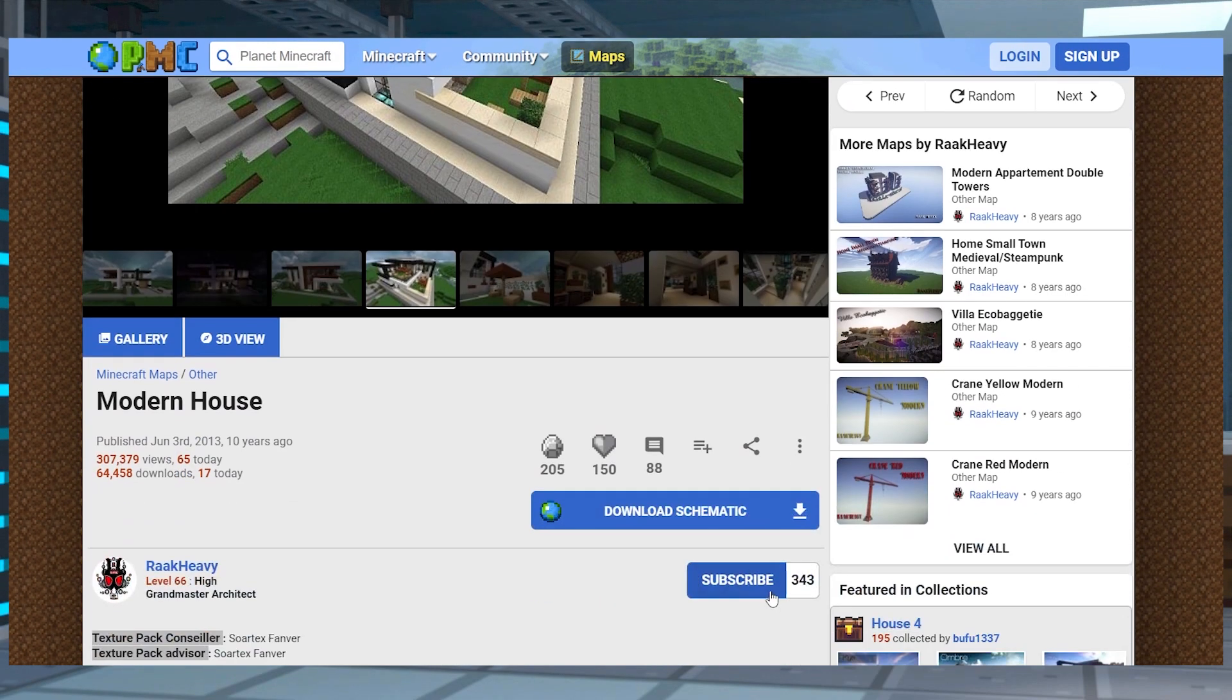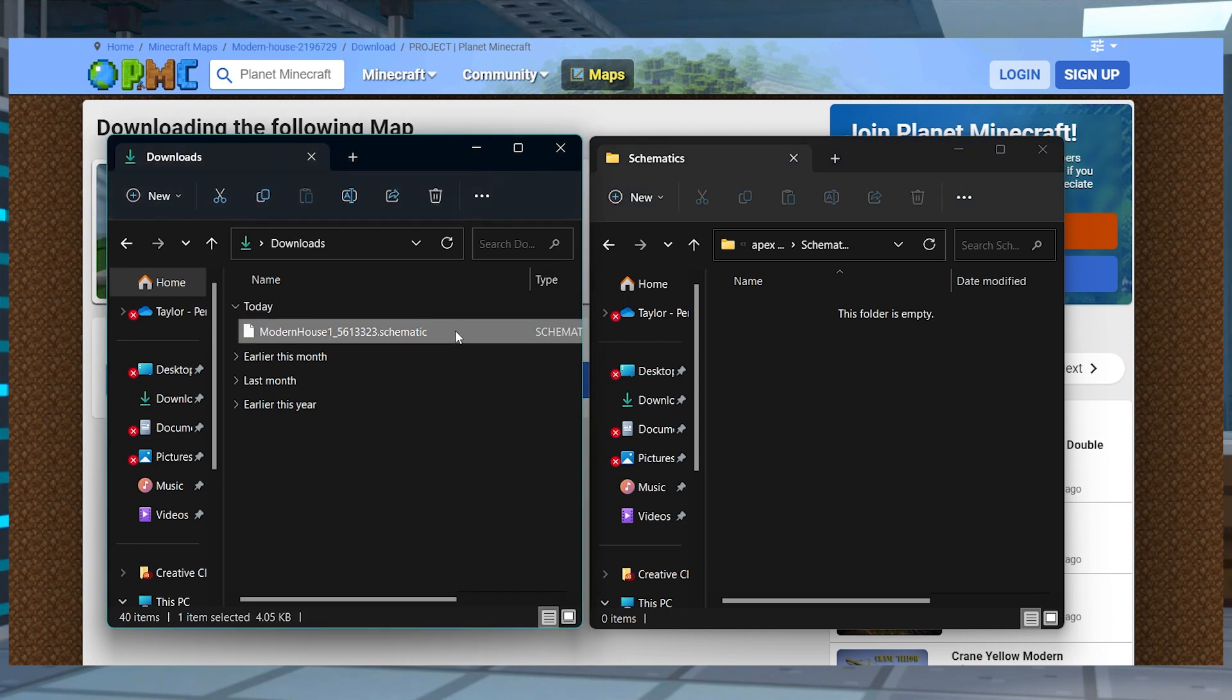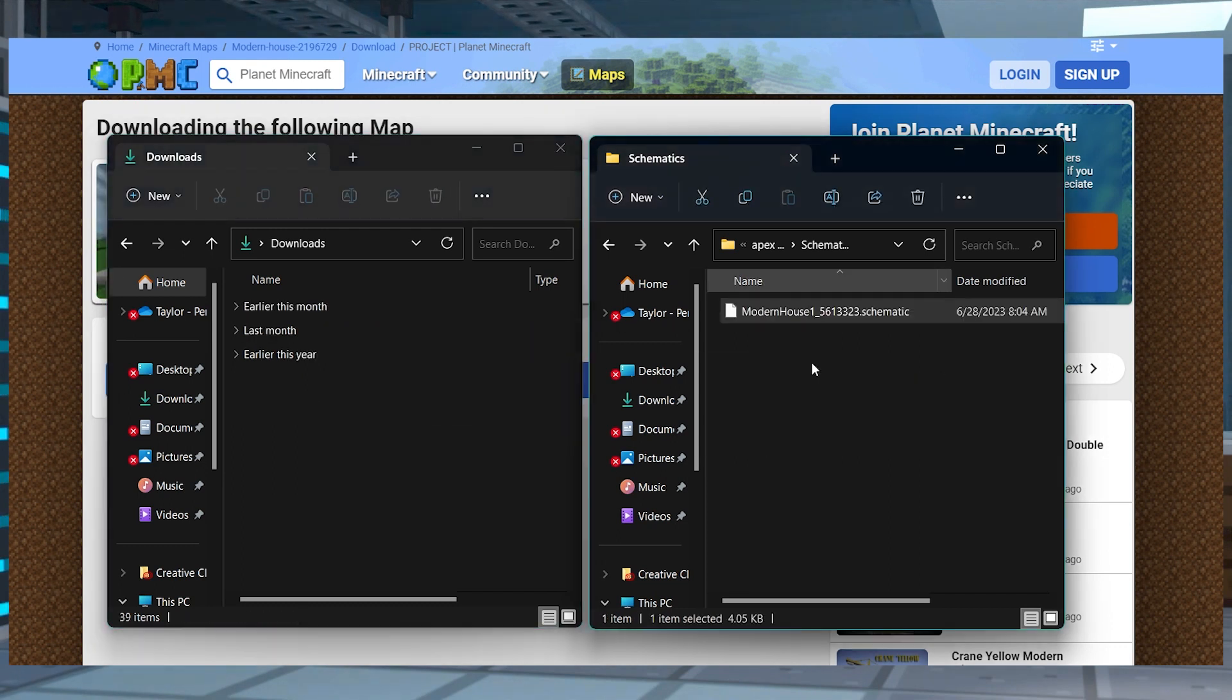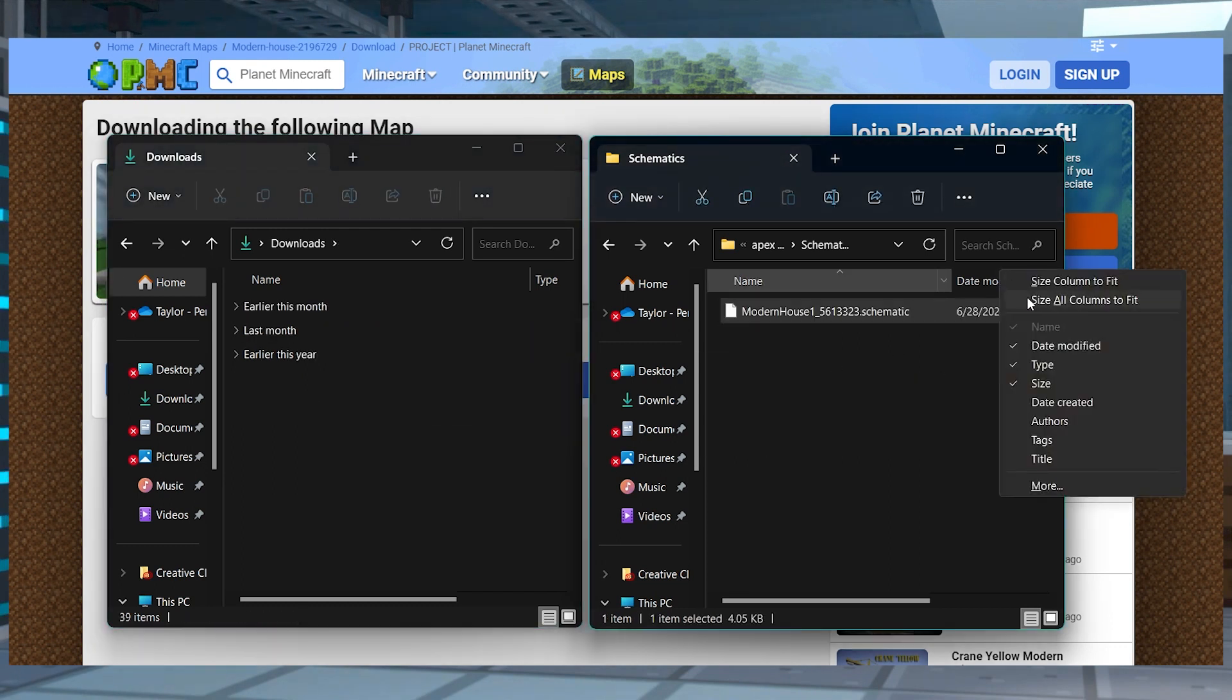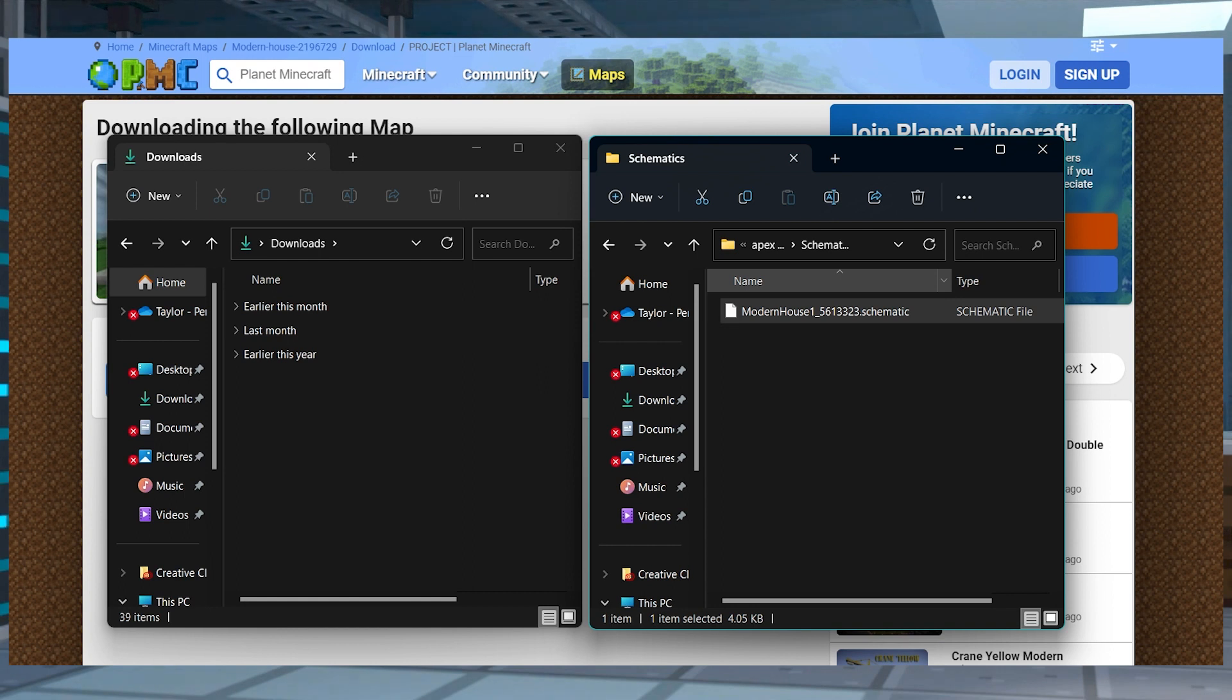Once you find that, press the download schematic button on the right, and then save this file on your computer for later. In some cases, the files are going to be zipped into a single document. Otherwise, you should see schematic or schem files after downloading them from Planet Minecraft.